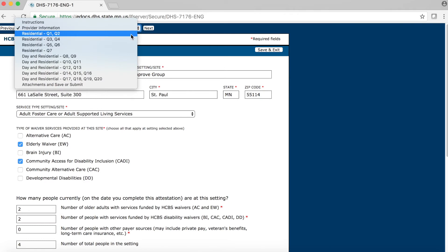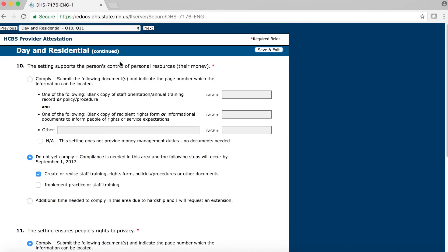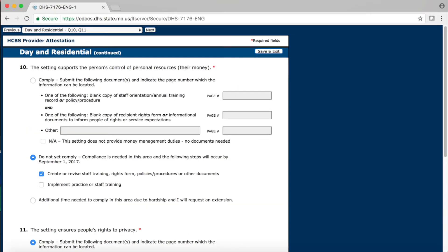Click on the down arrow on the far right-hand end of the Table of Contents box to open the drop-down menu. Go ahead and click on the line Date and Residential Q10, Q11. This will take you directly to the correct page in the form. When you get to this page, you will notice the information you already submitted for your initial attestation. To update this information, simply click on the button that reflects your current status.